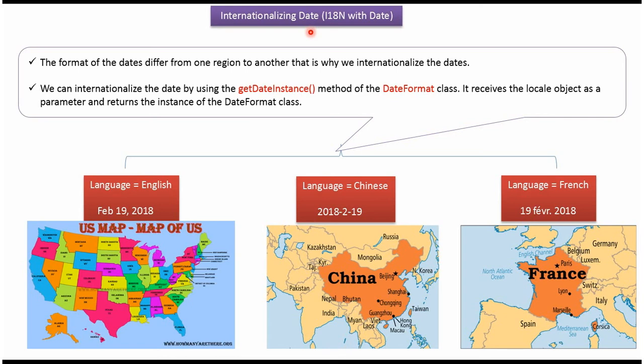In this video tutorial, I will explain internationalizing dates. The format of dates differ from one region to another, which is why we have to internationalize the dates.